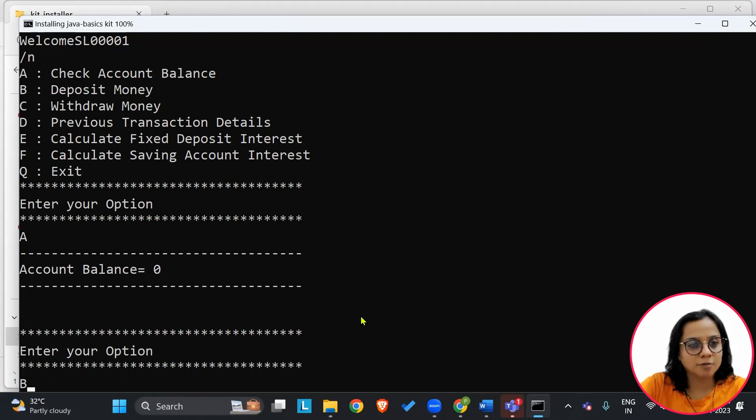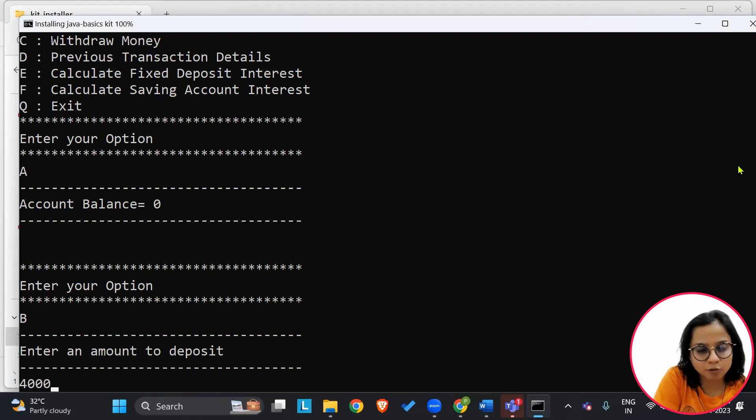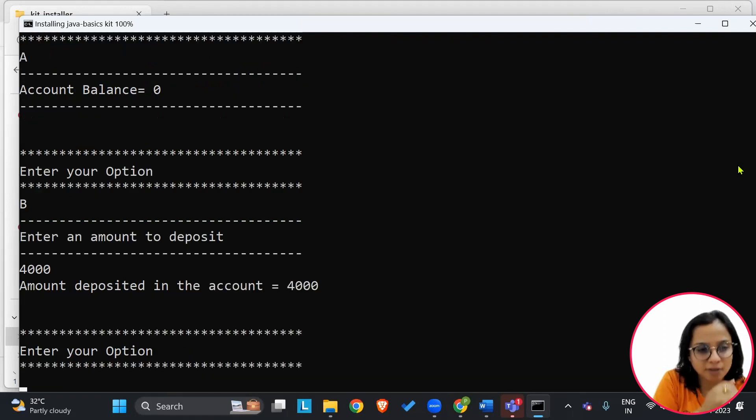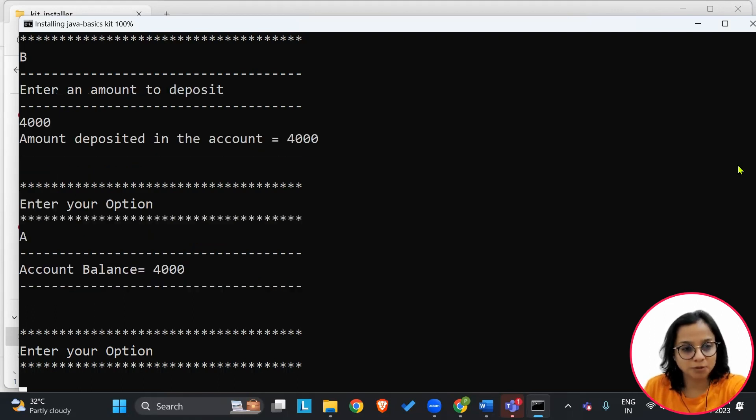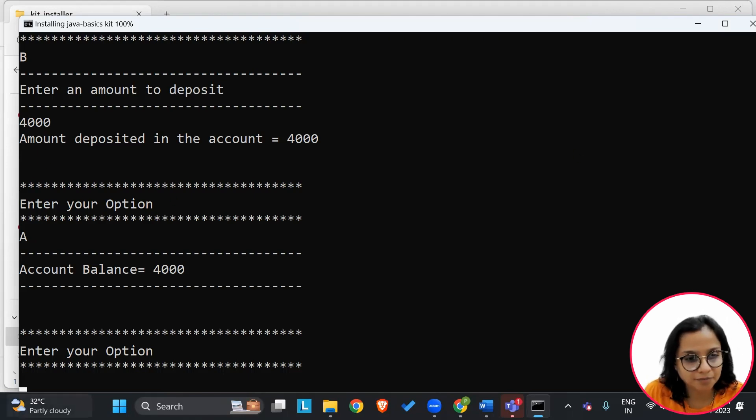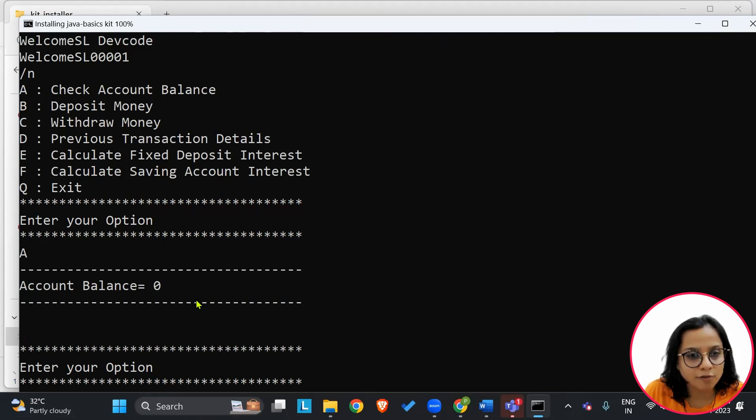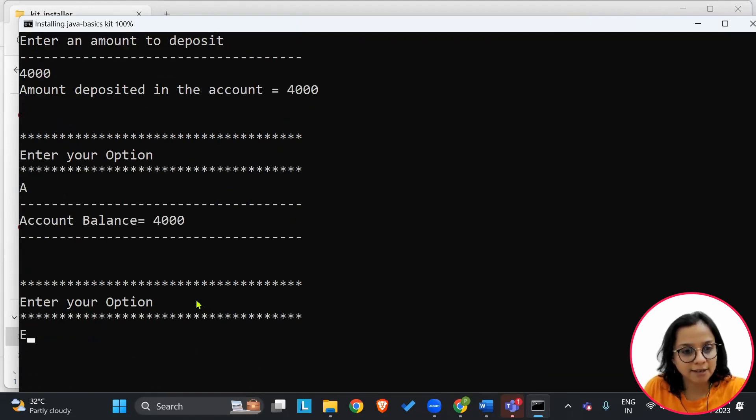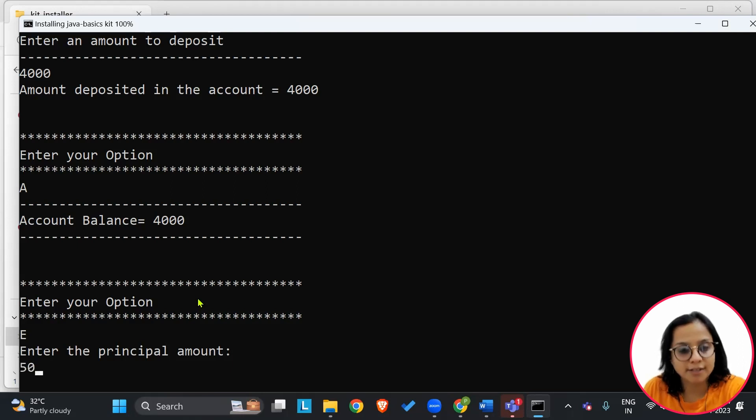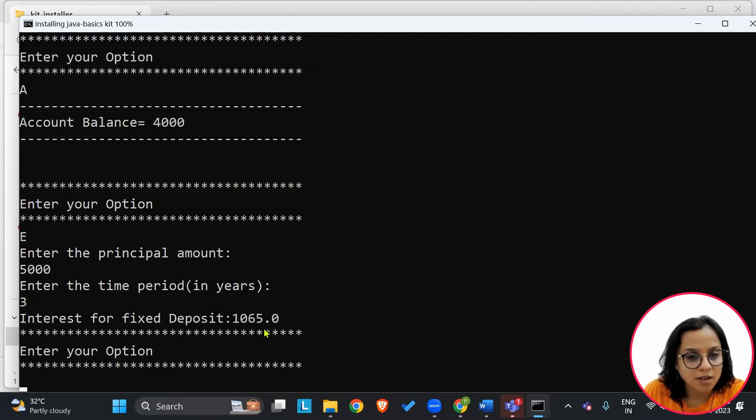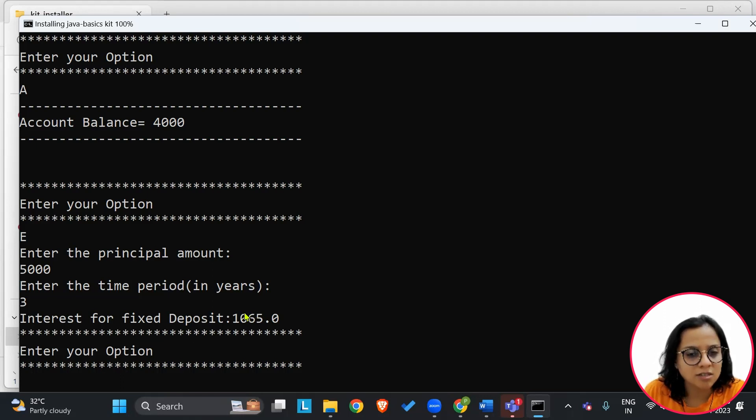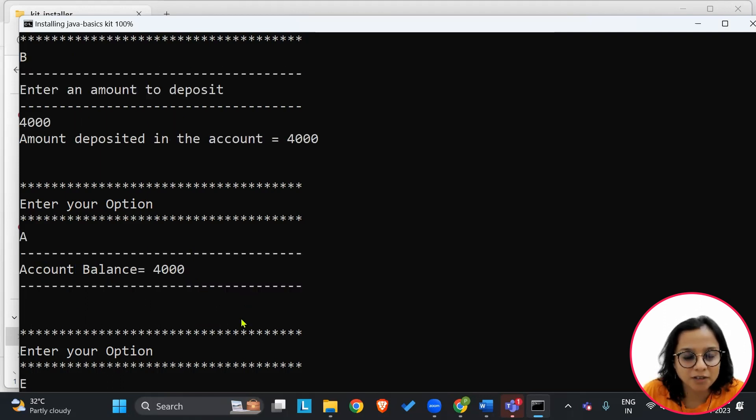And then further, let's choose option B to deposit money and let's say I deposit 4,000. After I deposited the amount, I will check the option for balance and I can see that account balance is now at 4,000. I can also look for calculating the fixed deposit interest. So let's say I will choose my option as E with the principal amount as 5,000 and time period as 3 years. This is the fixed deposit interest rate that I will get at 7.5% interest.